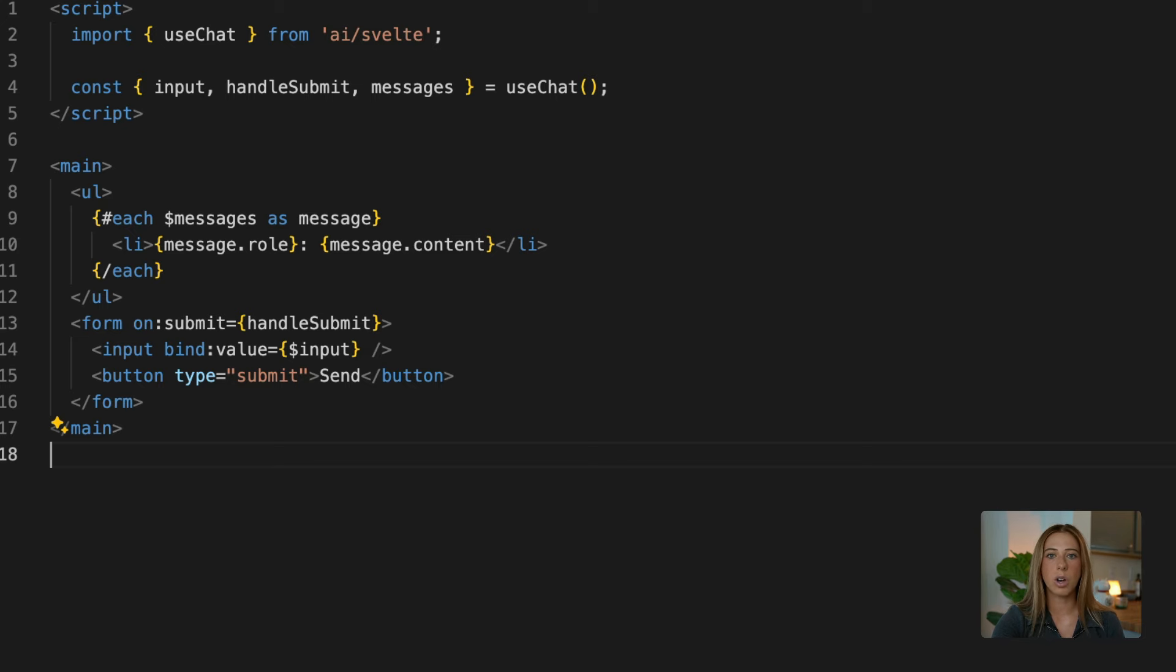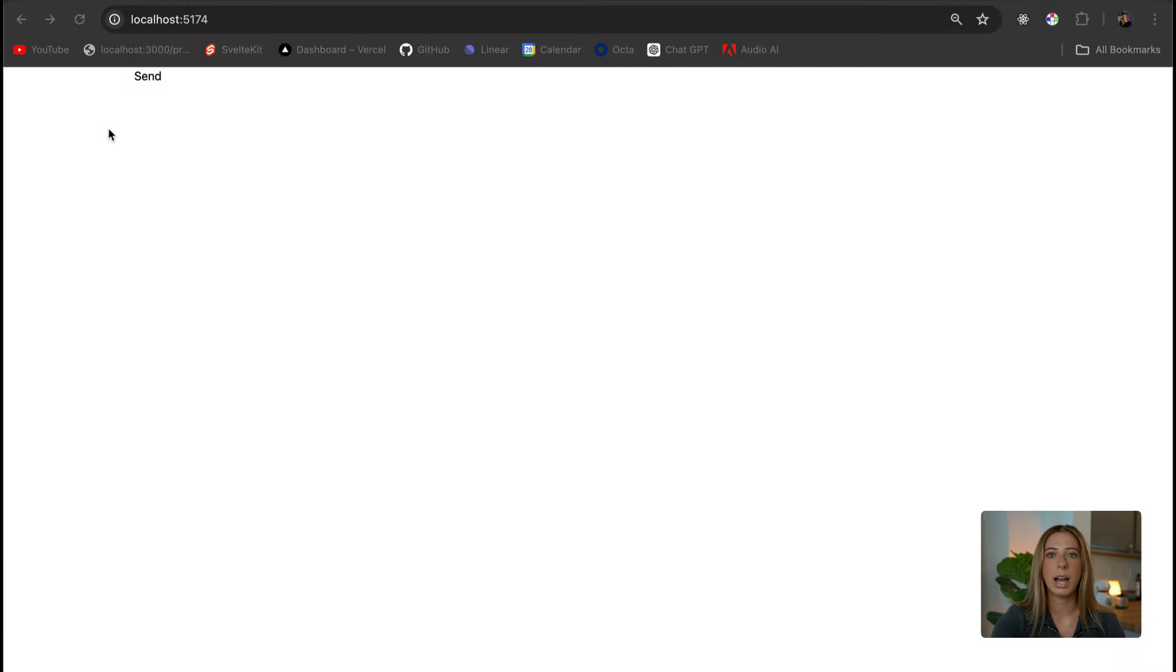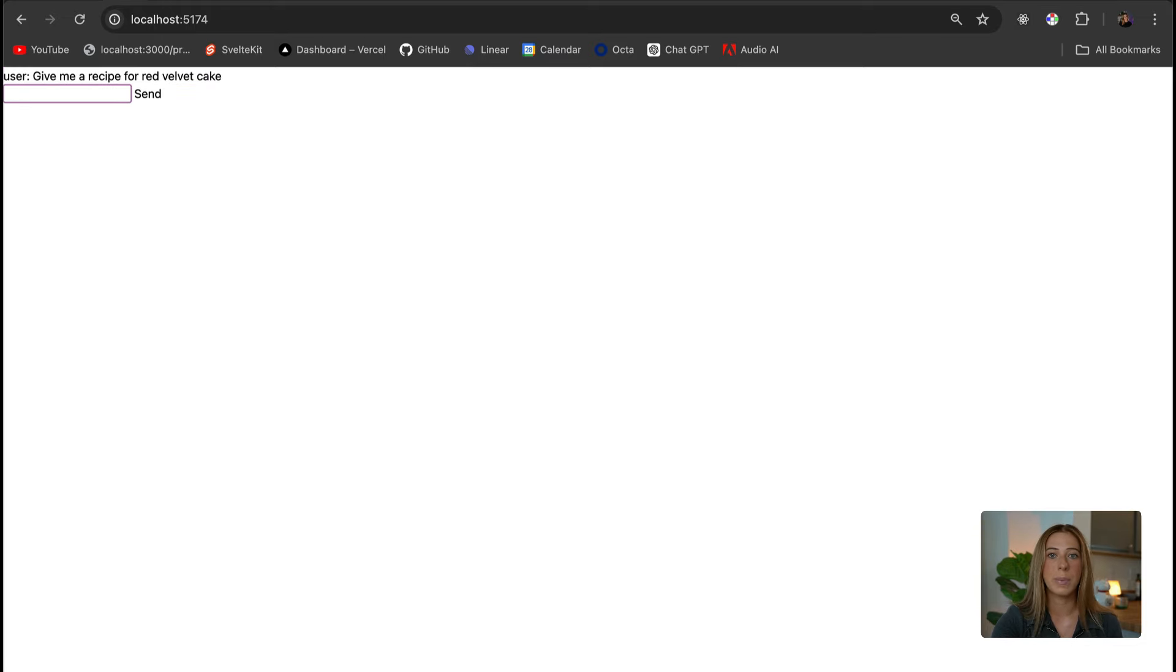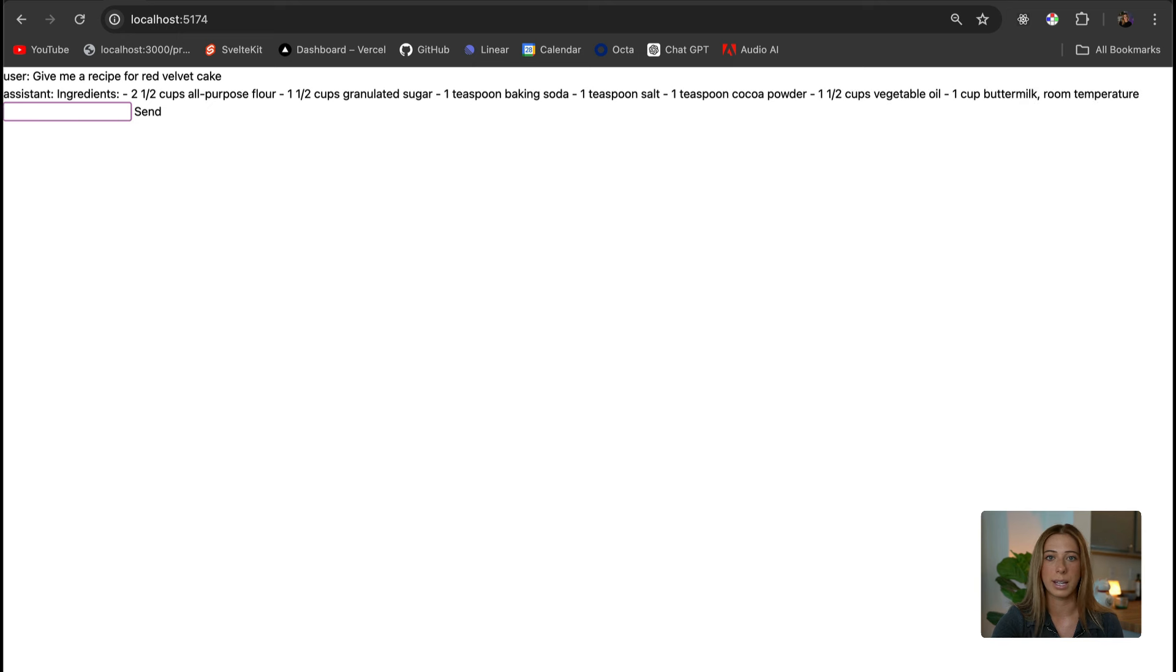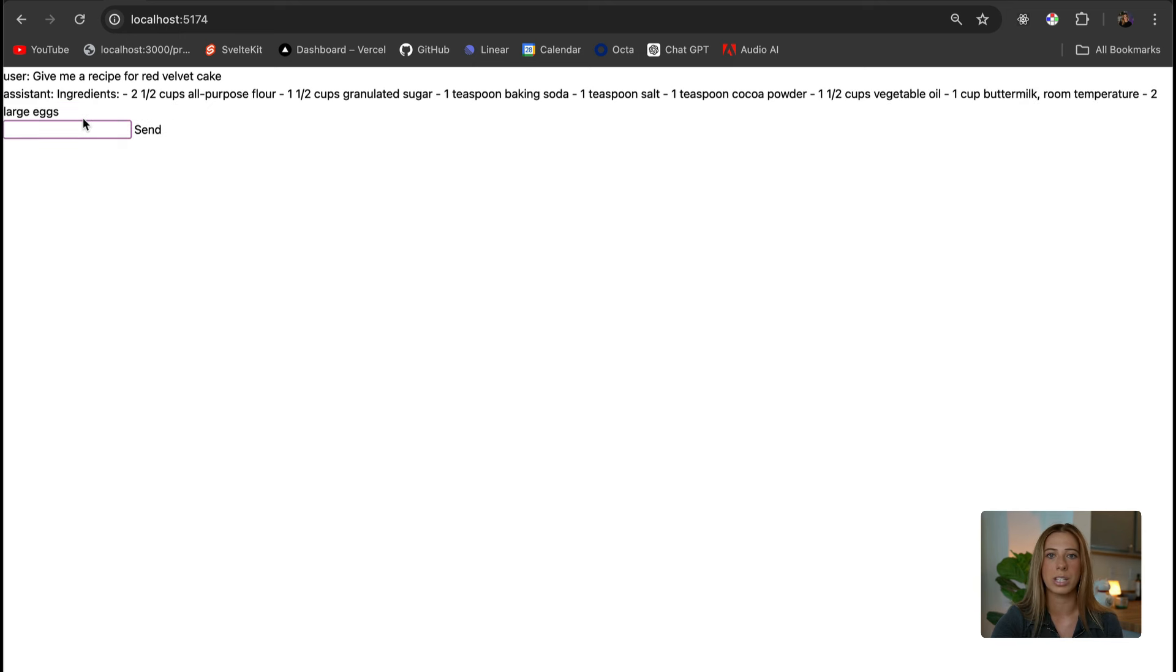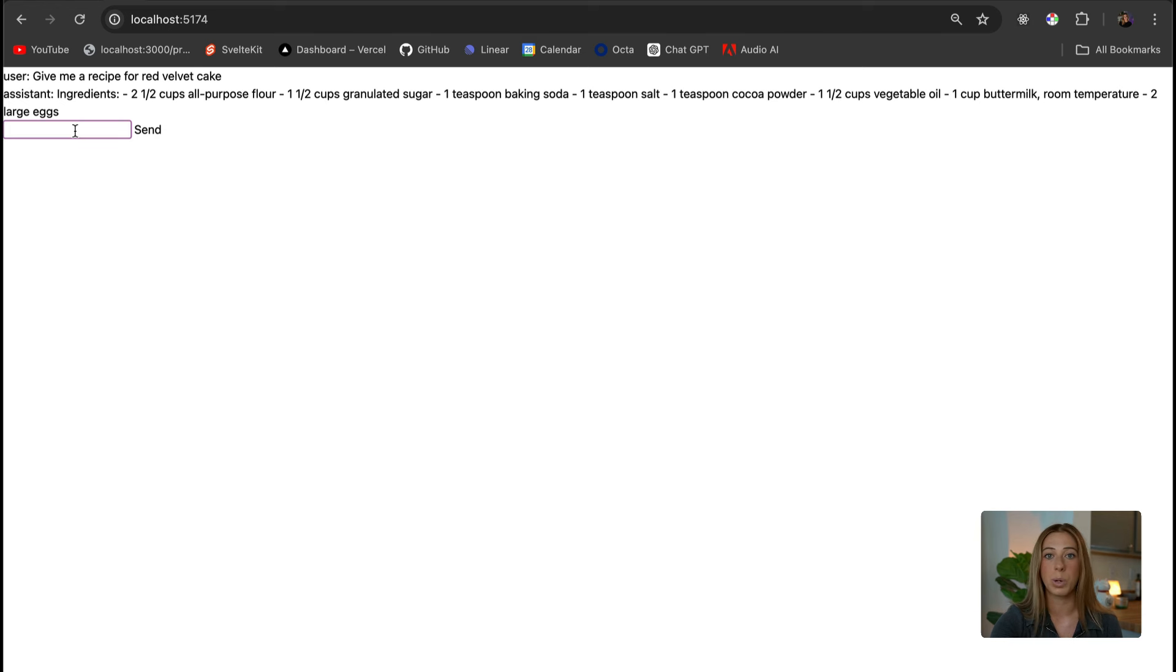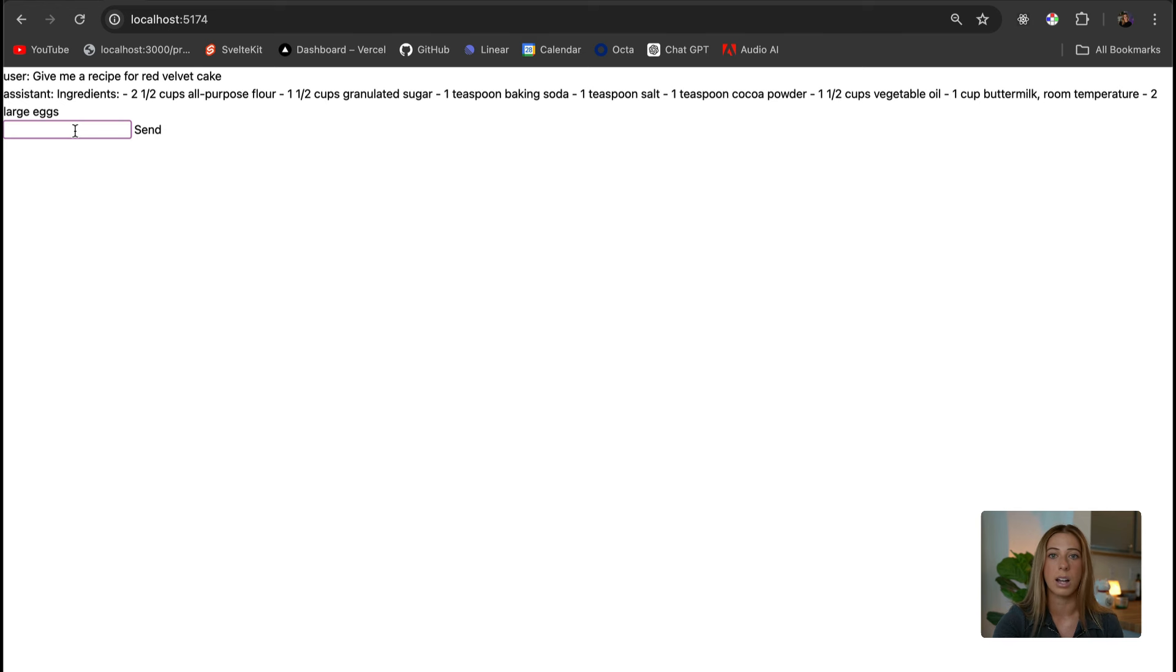So let's run this locally and check it out. Now we haven't styled it yet, obviously, but if I were to type in like, give me a recipe for red velvet cake, we'll see that it's functioning and the response is being streamed in. Now one thing I mentioned is that we're sending the model all the message history, which gives it context of the conversation. So instead of just responding to an individual prompt, it's responding to the prompt in the context of the existing conversation.